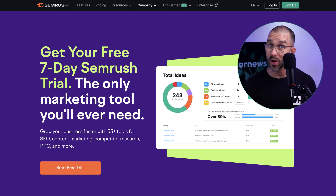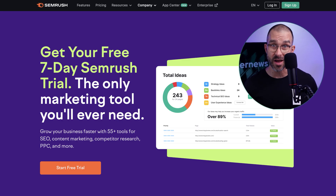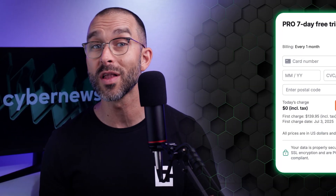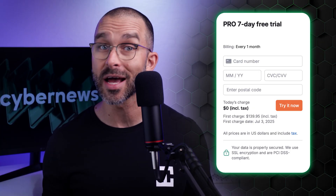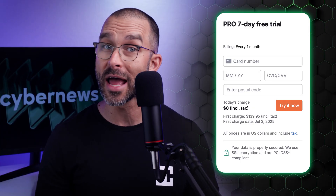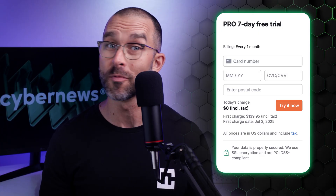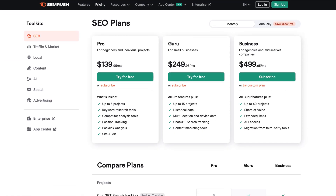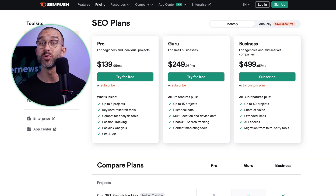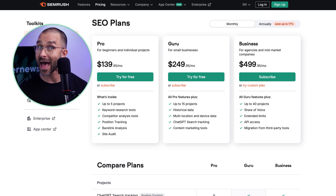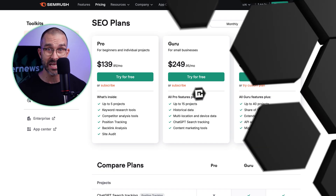It's not that long of a trial, to be honest, but it's better than nothing. Please note that you will have to enter your credit card details. However, you can cancel at any time before the trial ends and not be charged. Of course, there are paid plans too. No sugarcoating it, SEMrush is a bit pricey. But honestly, that's to be expected for a tool this powerful. The good news is you can choose from plans with different toolkits and add-ons to fit exactly what you need.